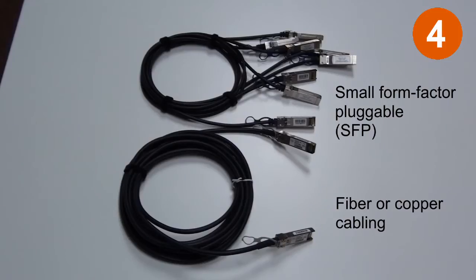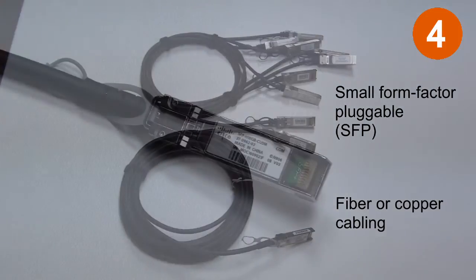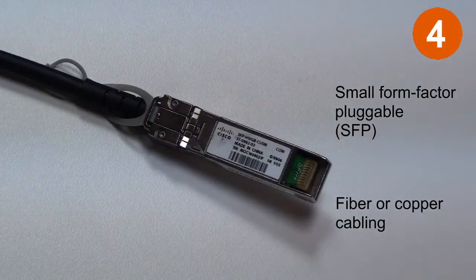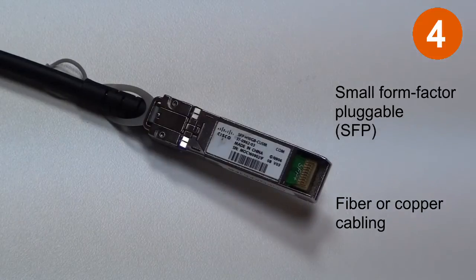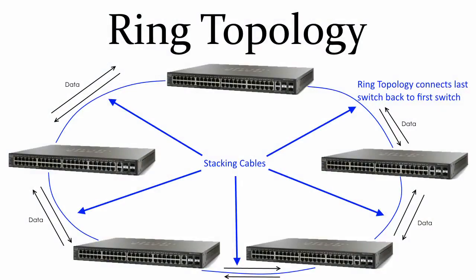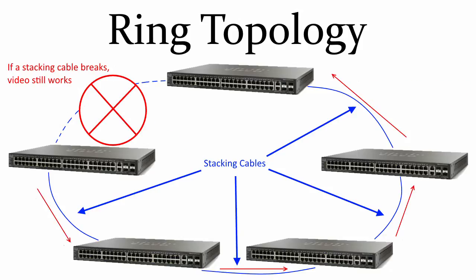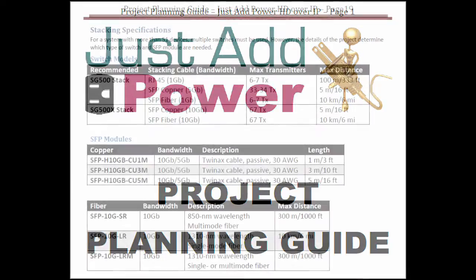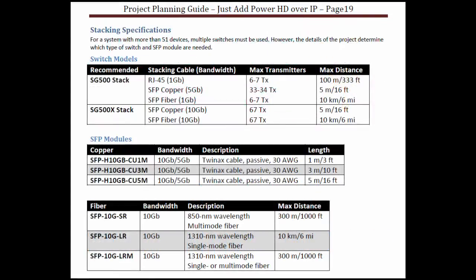The small form factor pluggable or SFP copper or fiber modules to connect the switches together. Just Add Power recommends connecting the switches in a ring topology, because in the real world, things happen. Please reference the project planning guide for specifics on which SG500 models are right for the job, or contact us at support during the planning phases of the project.